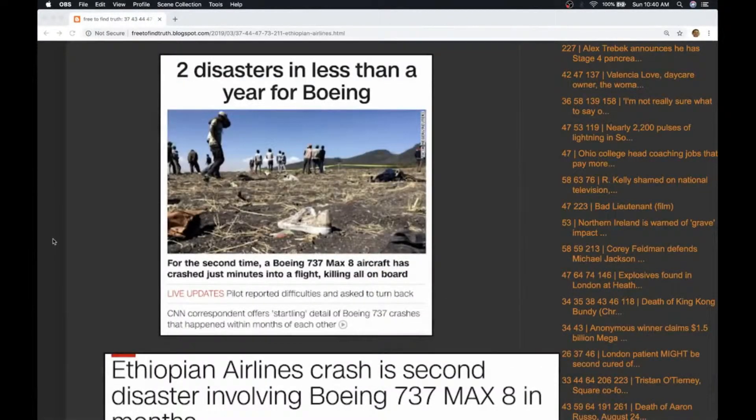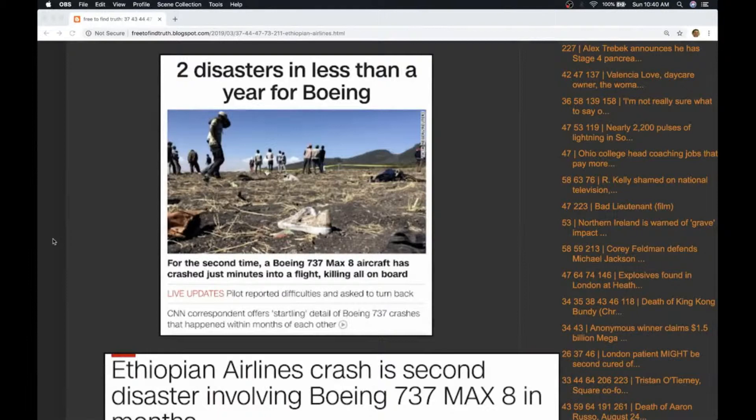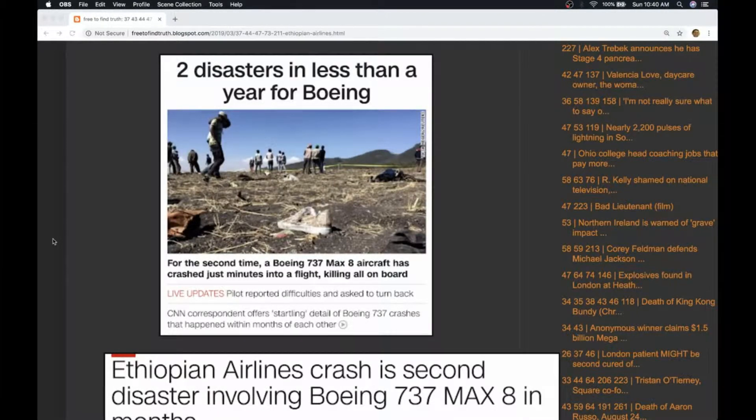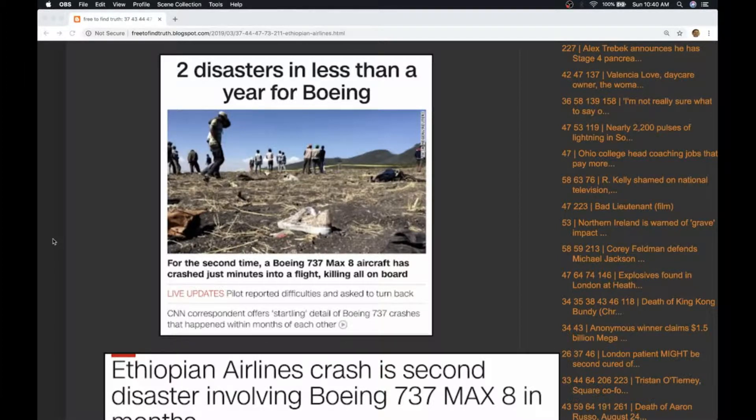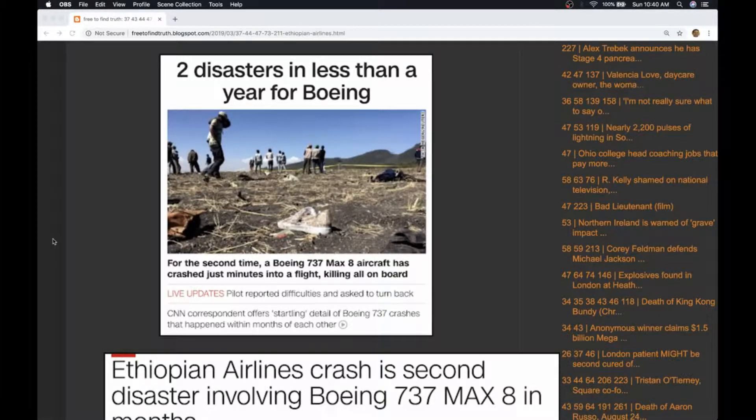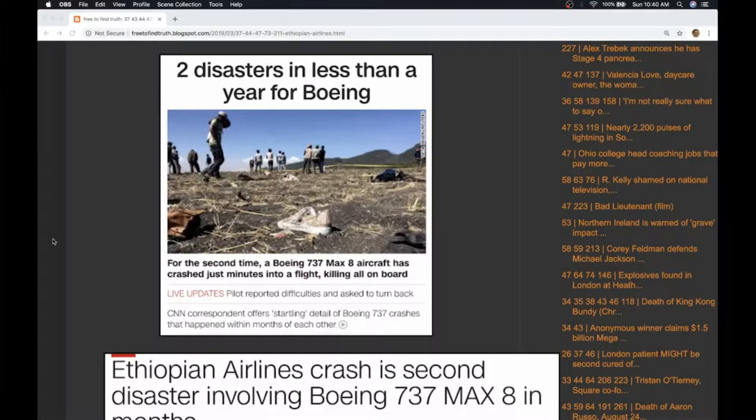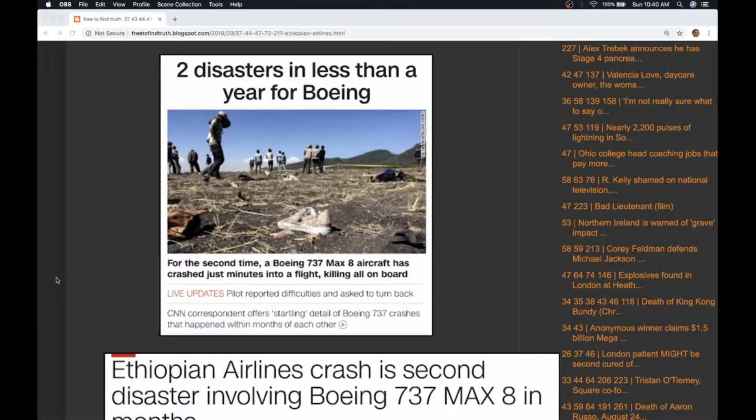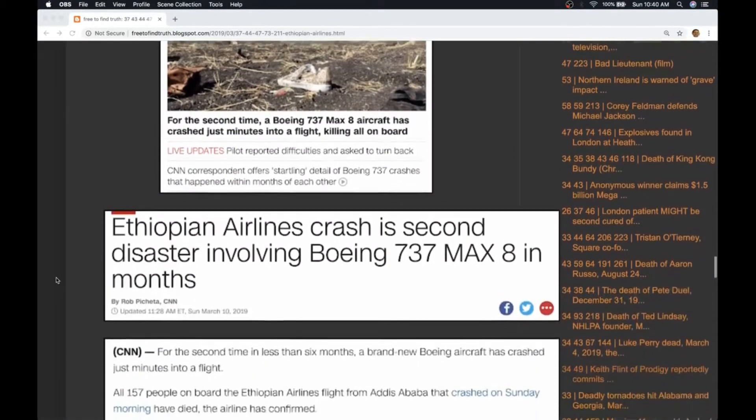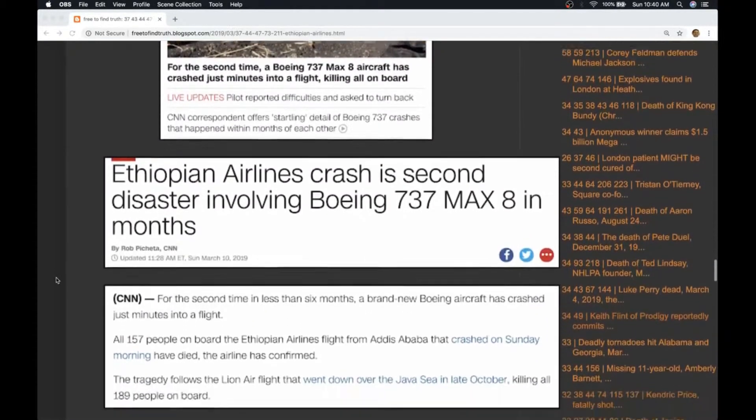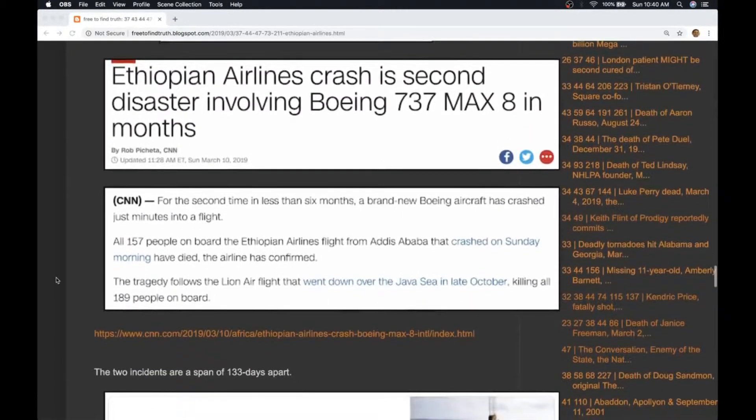Welcome back truth seeker, March 10th 2019. The big news story today: a Boeing Max 8 has crashed in Ethiopia, and it's the second time one of these planes has crashed in a short period of time. I want to show you how these two events are connected and contrived and are not accidents but intentional.